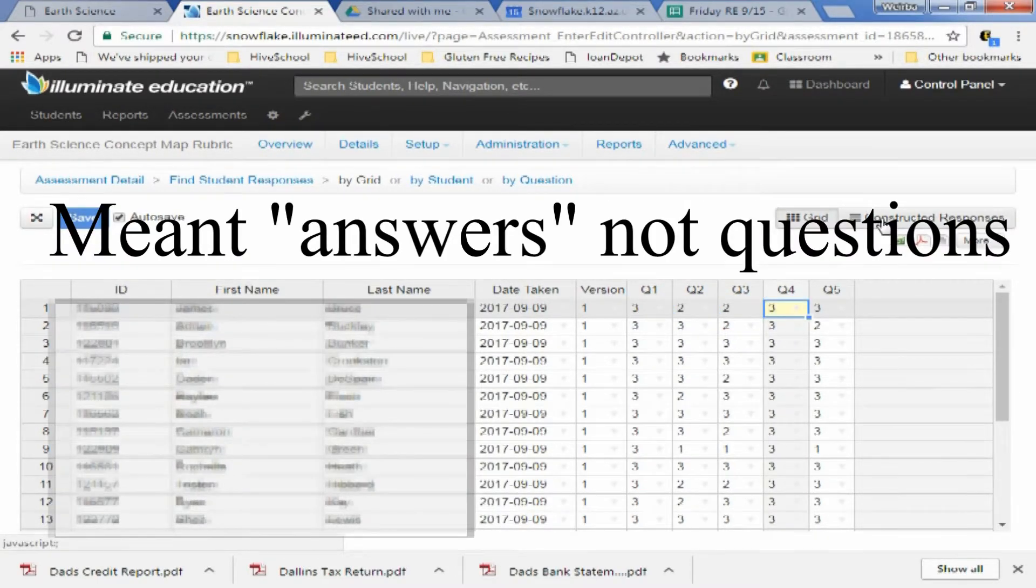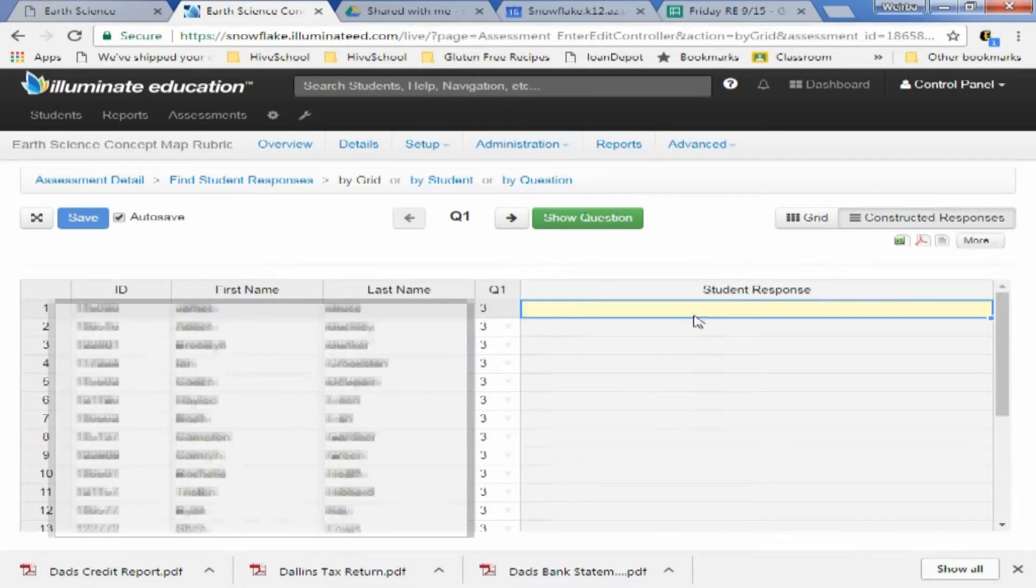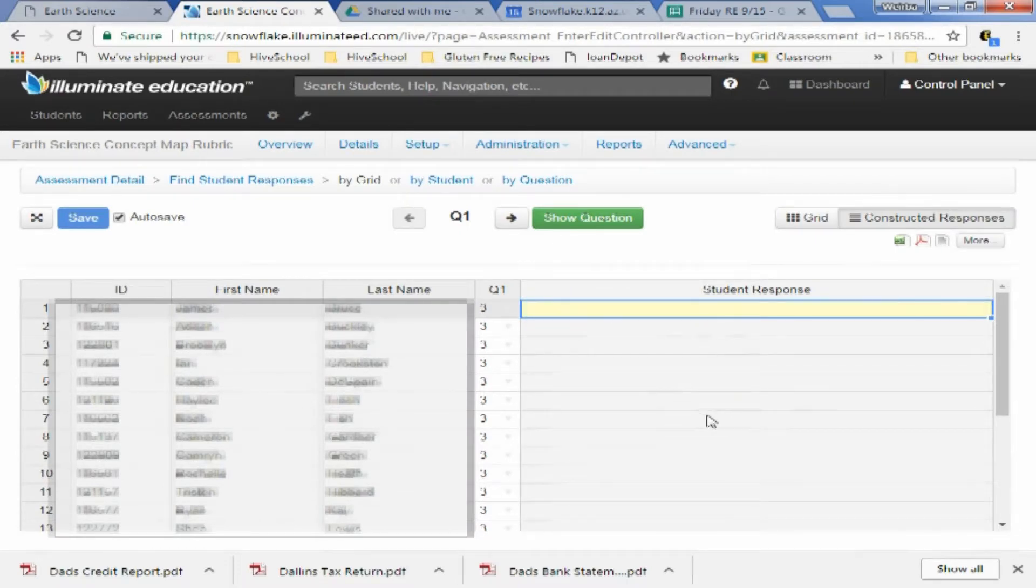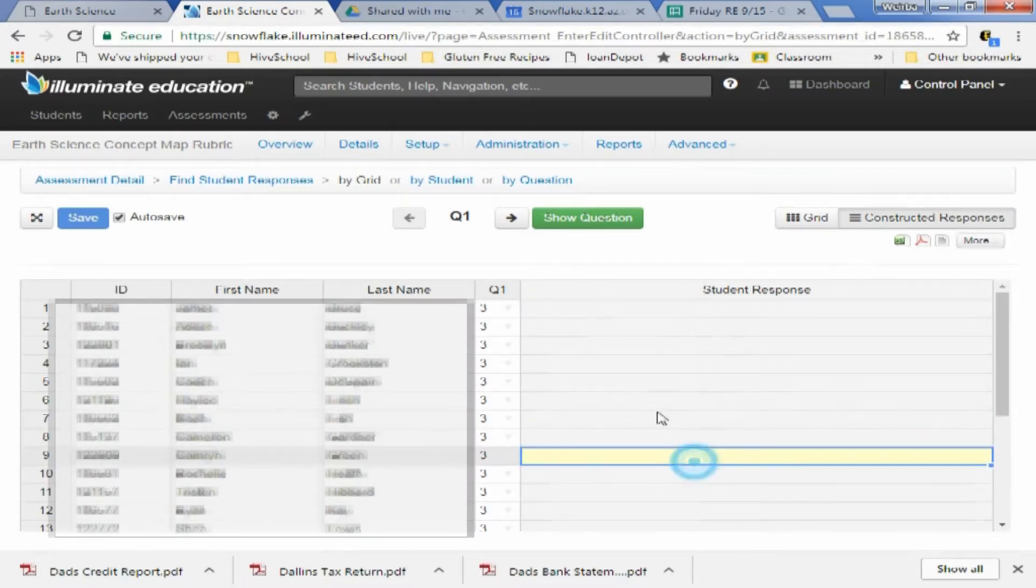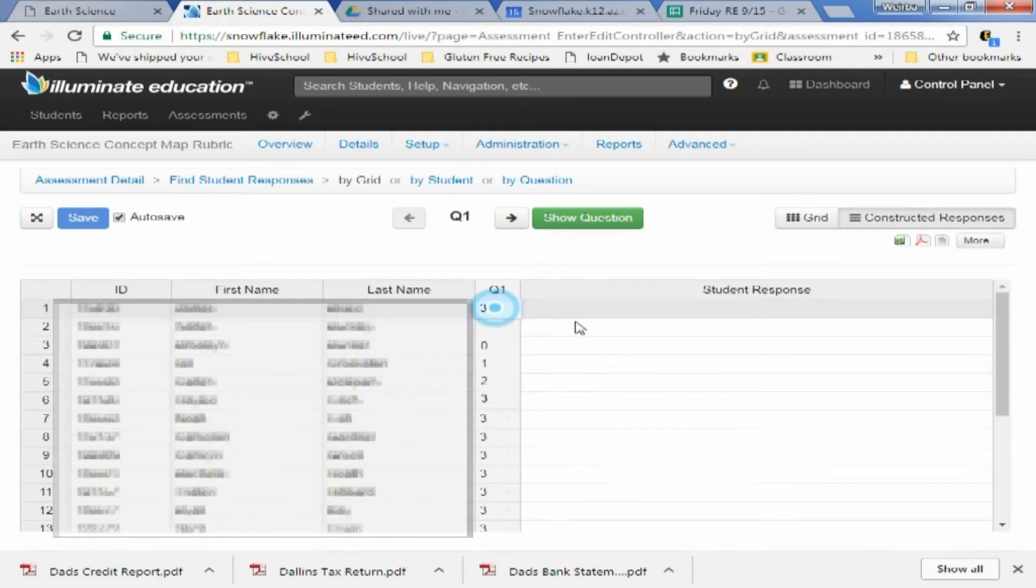But if you want to see what they put, you can click this Constructed Responses thing. And on question one, you would see all the responses here. And you can assign grades based on those responses.